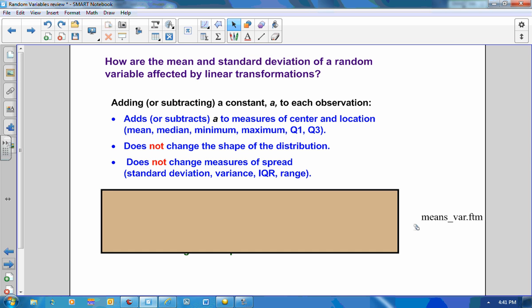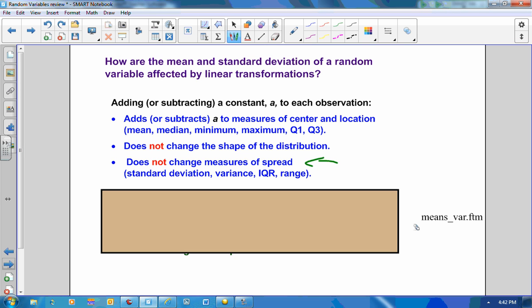What happens if I add or subtract a constant A to each observation in my dataset? Adding or subtracting A to measures of center and location — such as the mean, median, min, max, Q1, or Q3 — just adds or subtracts that value. It does not change the shape of the distribution, and it does not change measures of spread such as the standard deviation, the variance, the IQR, and the range.